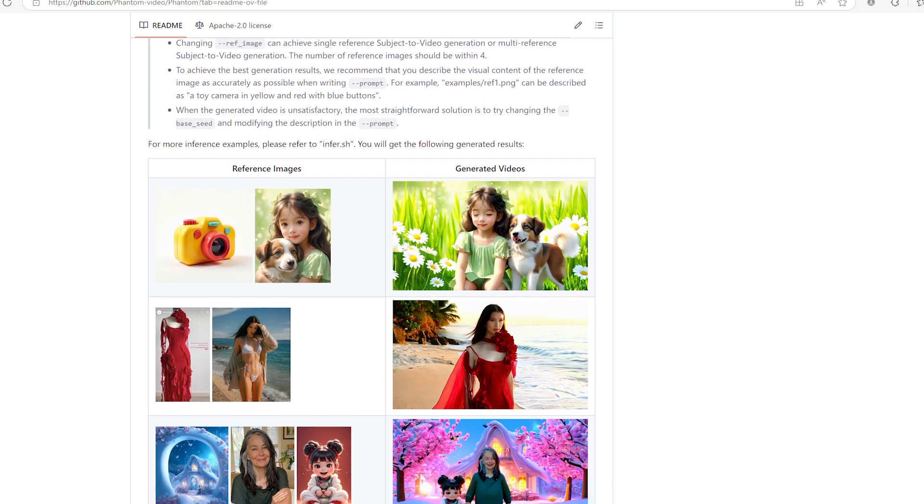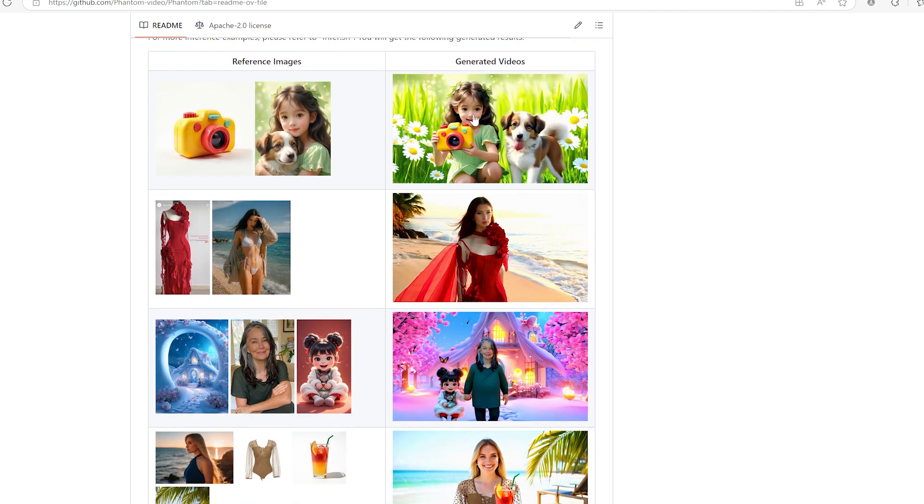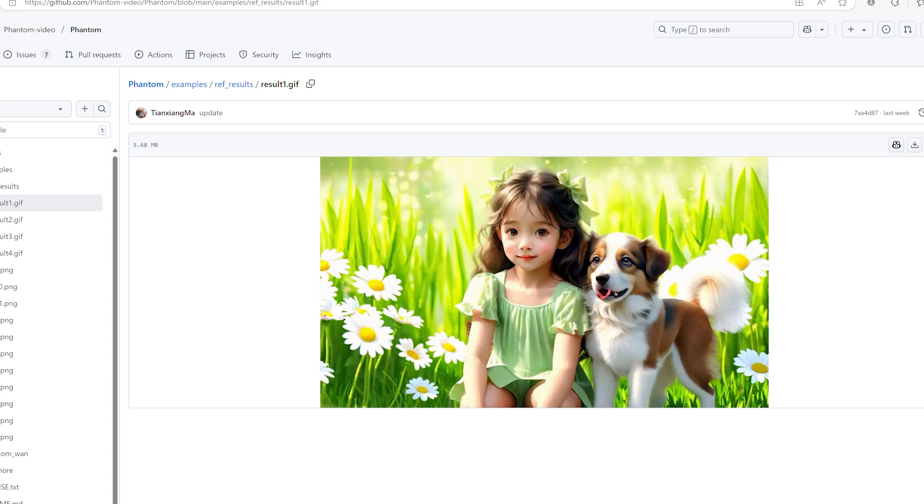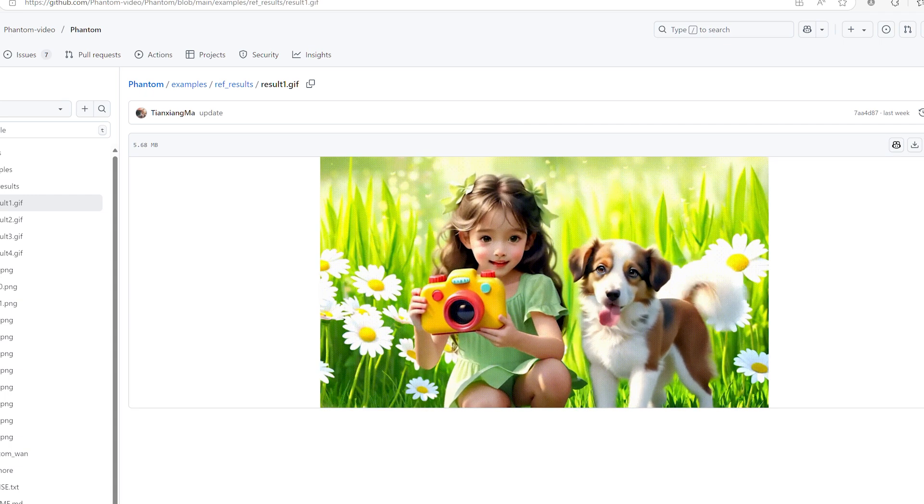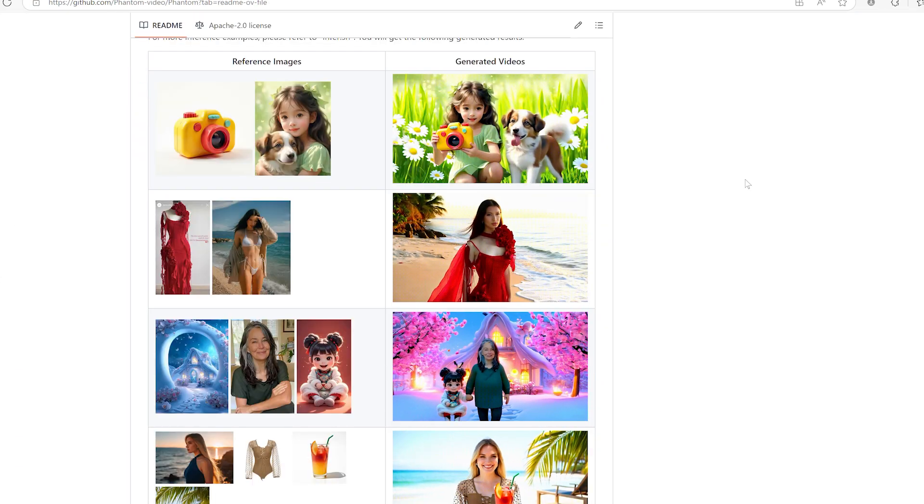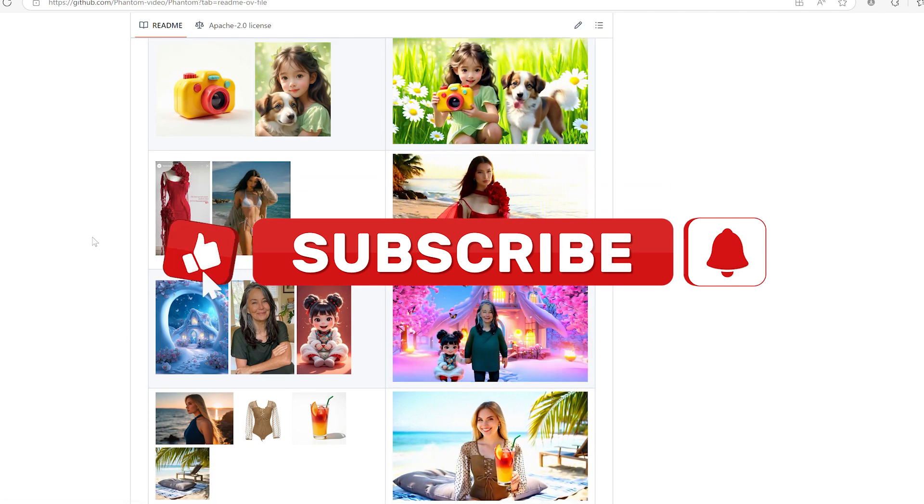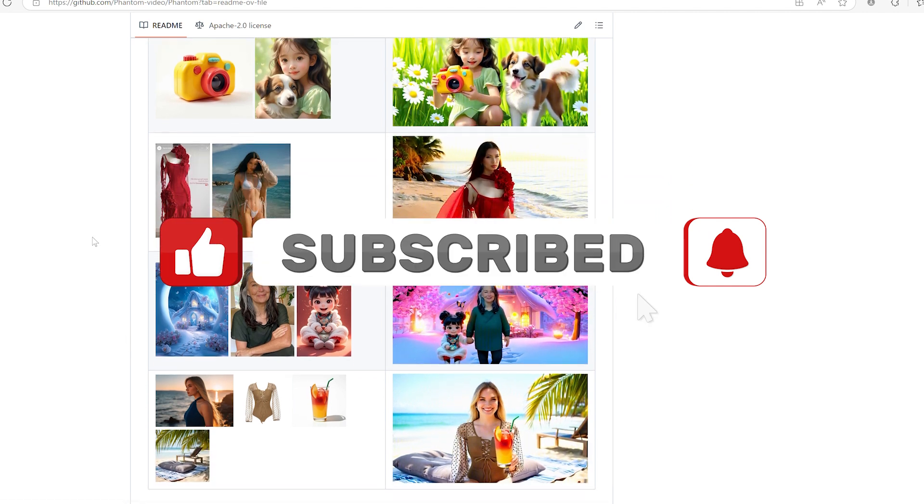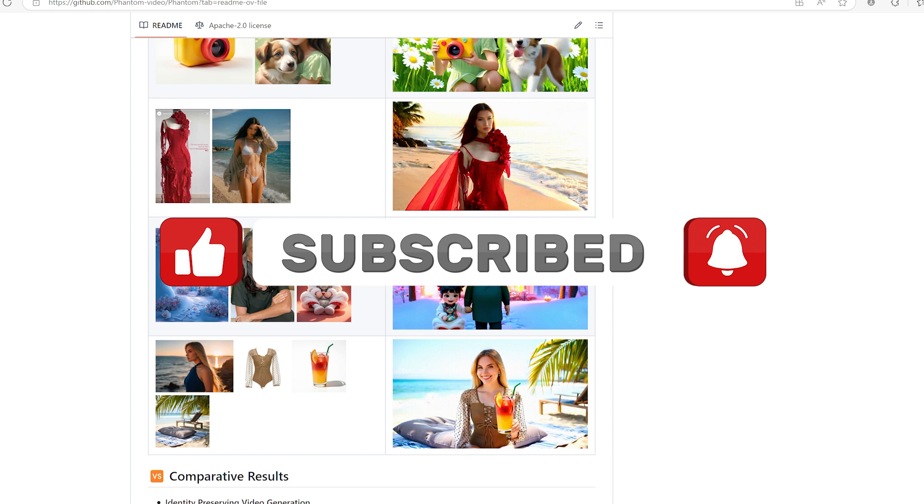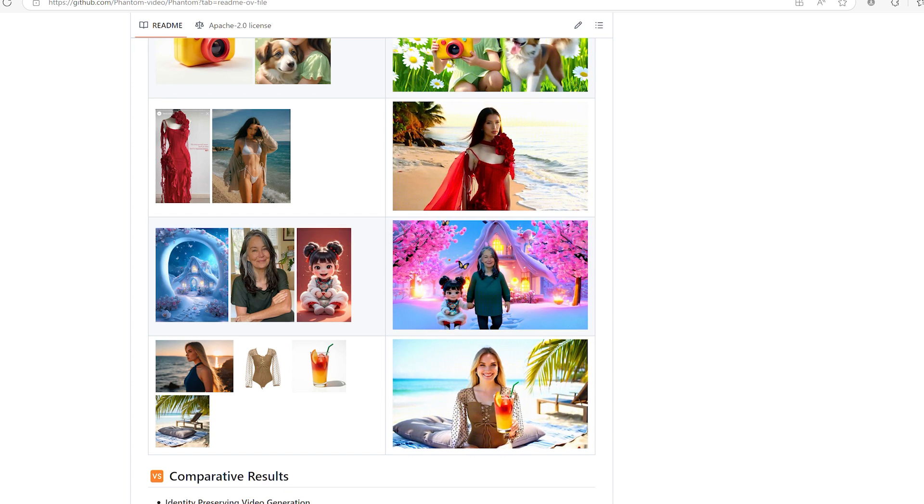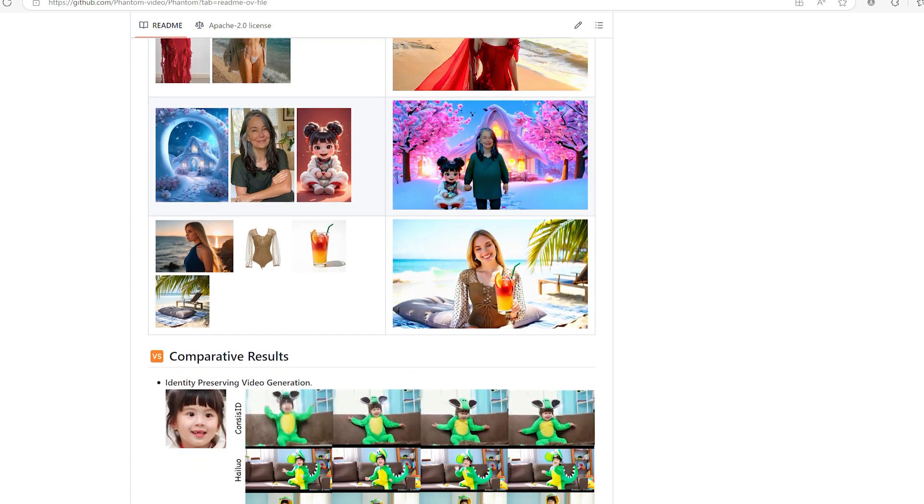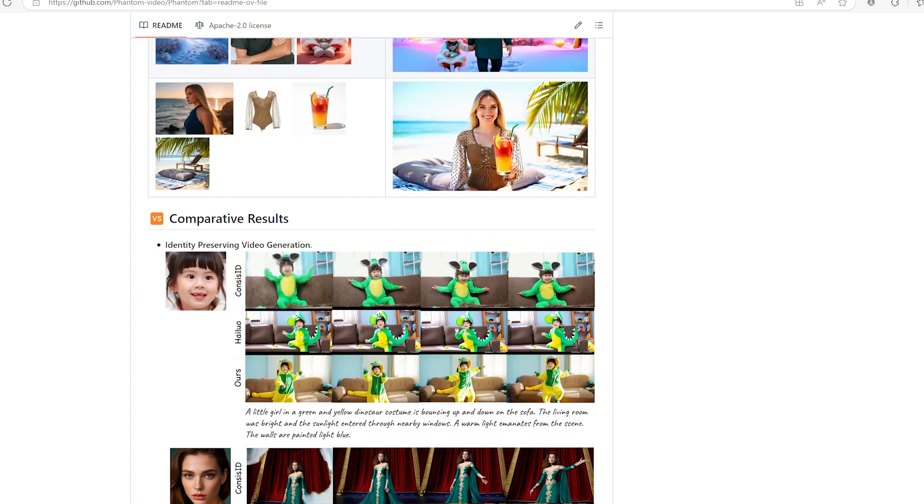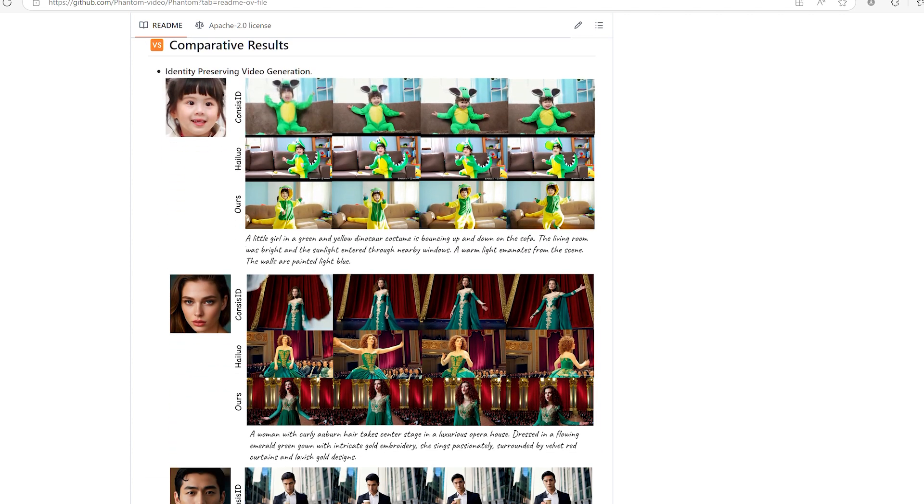Now, before we jump straight into the technical side, I want to ask you a small favour. If you enjoy this kind of content, AI tools, tutorials and deep dives, please consider giving this video a like and subscribing to the channel. Your support really helps our community grow and motivates me to keep bringing you the latest updates in the world of AI image and video creation.